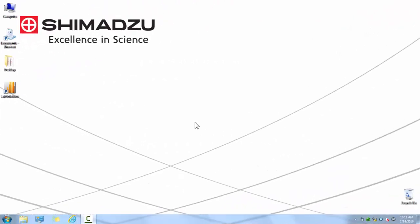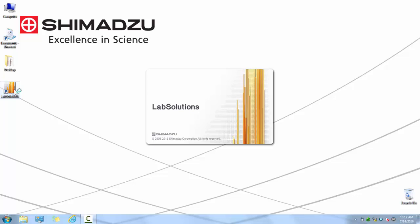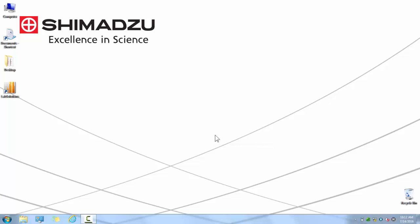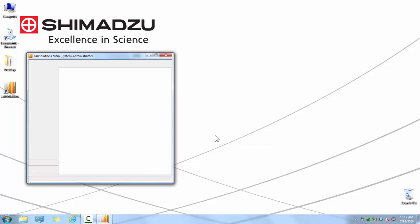Once LabSolutions software is installed and your license dongle is inserted, you will launch LabSolutions by double-clicking on the icon on your desktop. The initial user ID is admin with a capital A and there is no initial password. Click OK to log in.